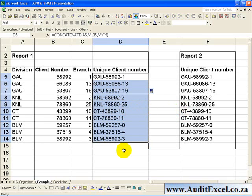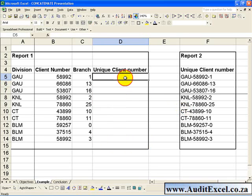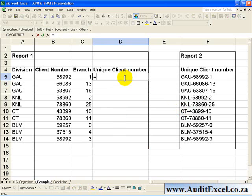There is another way to achieve the same result. If we delete this, you can also do as follows: type equals, go to the first one.